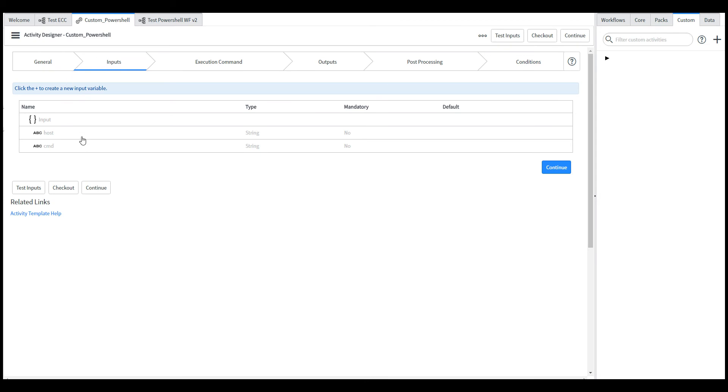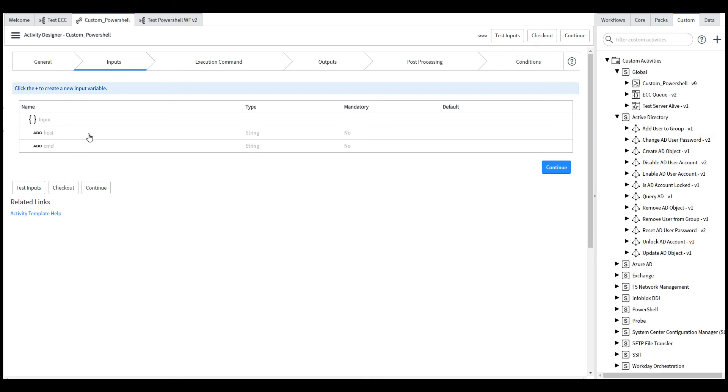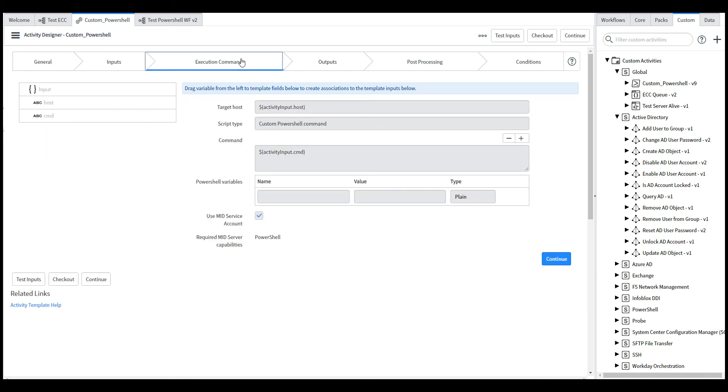You have two input variables, host and command. The host is the host machine where the PowerShell will be ran and the command is the actual PowerShell command. The execution command where we can just drag and drop the host into target host and the command into the command field.